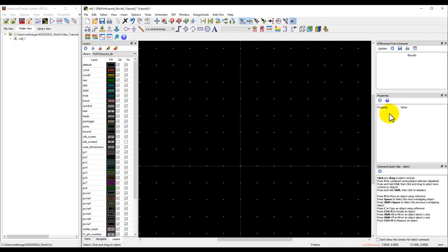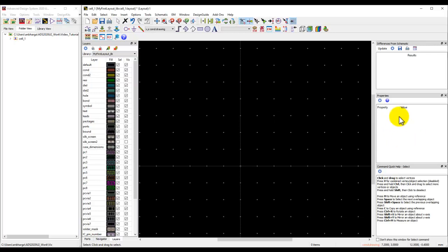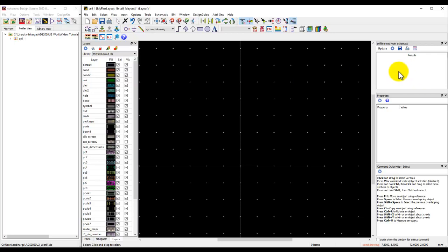On the right-hand side, there are a couple of important windows. One is the property window, which will allow you to see the property of anything you've drawn in the layout. Difference from schematic is like Live LVS, which will do real-time design sync and keep notifying you of any differences between your schematic and layout representation.